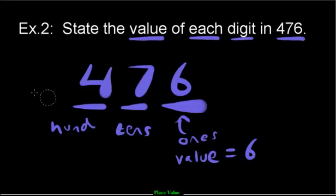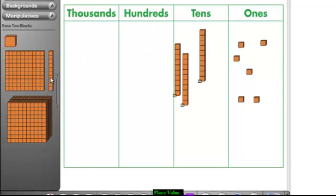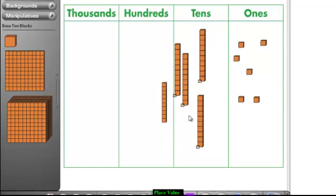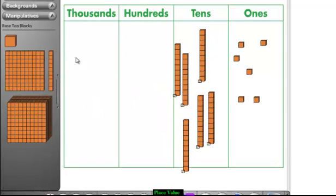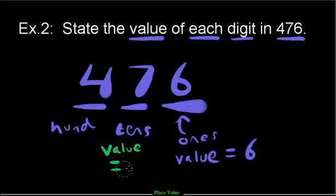How about the value of seven tens? Let's go back to the drawing board - seven tens. We count by tens here, not ones: ten, twenty, thirty, forty, fifty, sixty, seventy. That's the value of seven tens. So the value equals seventy.